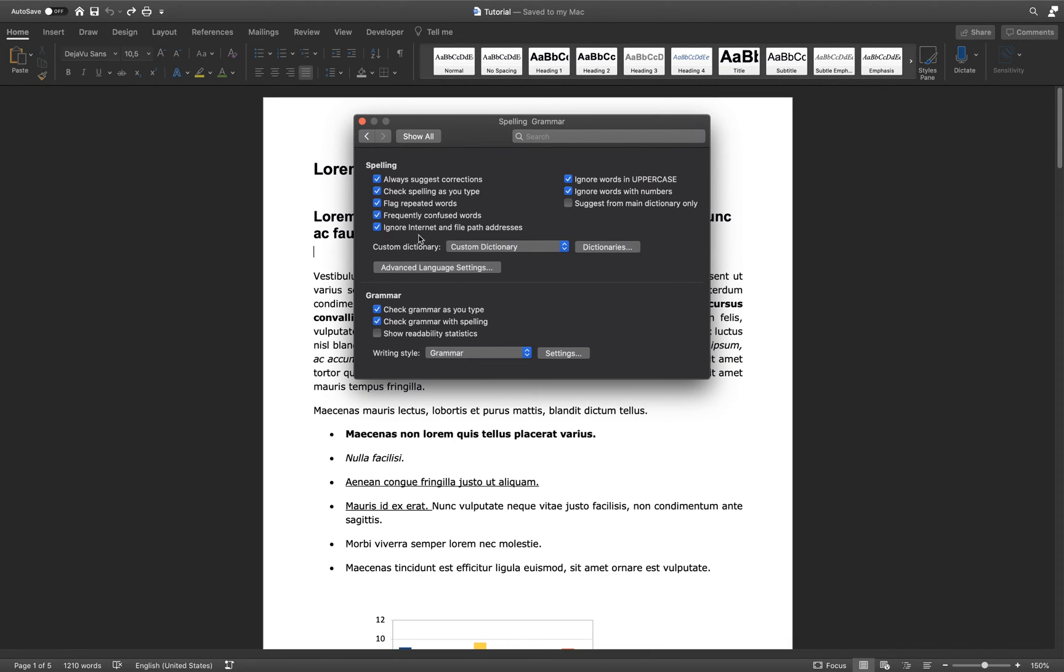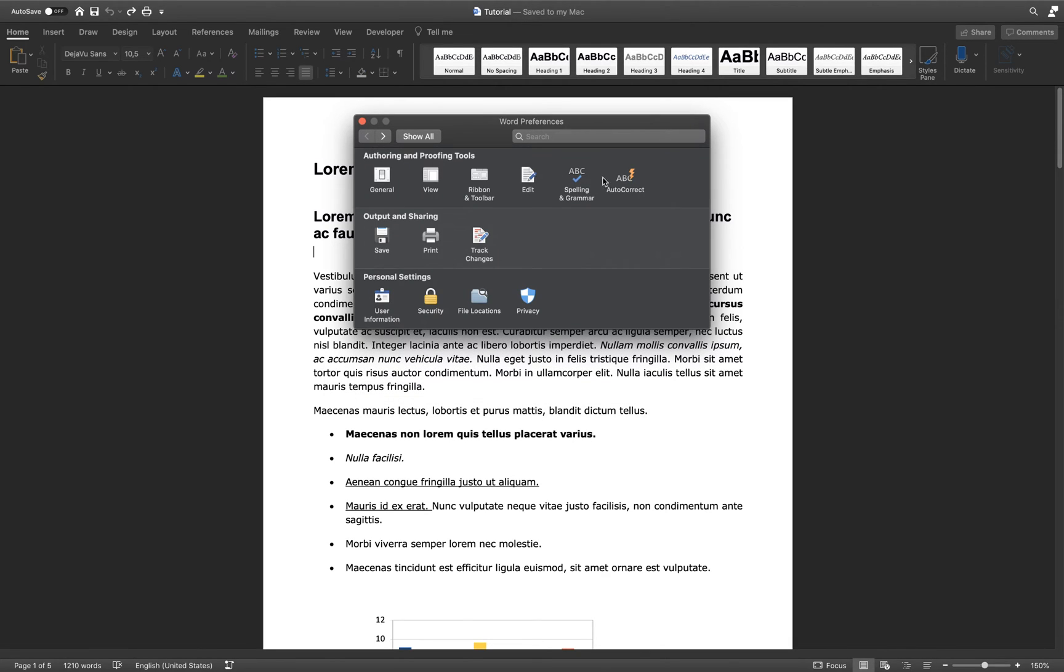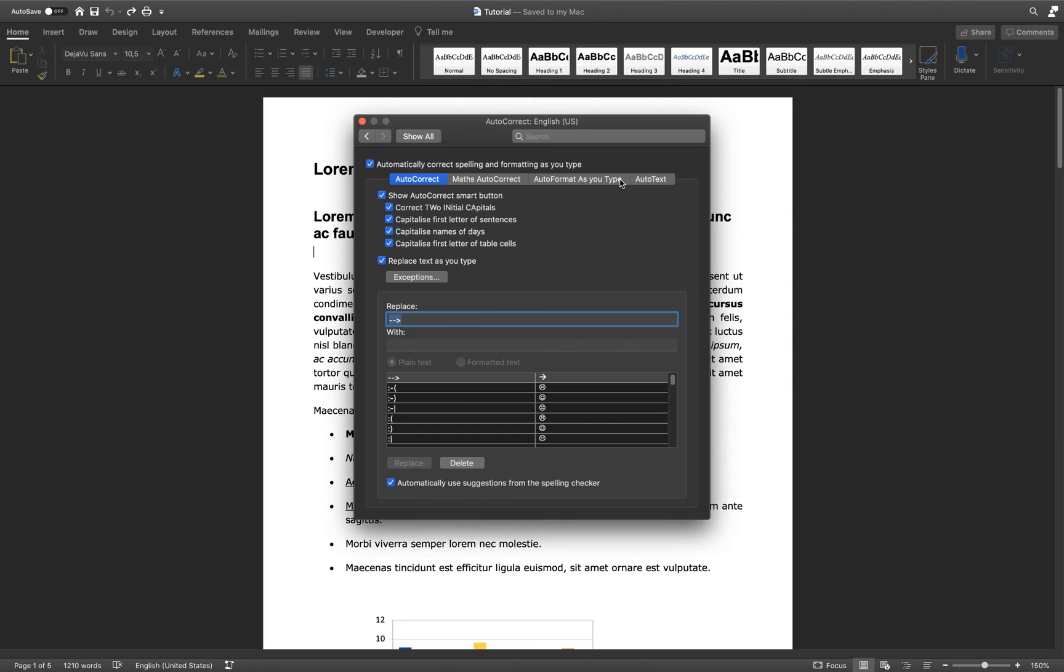When applying your changes, make sure to go to your autocorrect options. Here, you can further change some correction options, such as capitalizing the first letter of sentences.